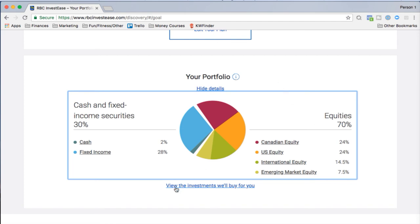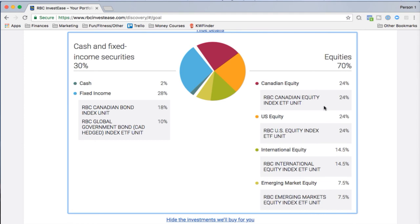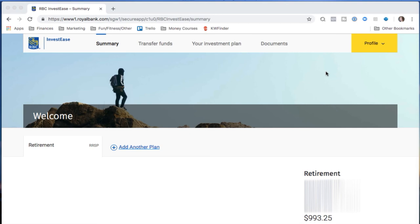They invest using RBC ETFs specifically. A few weeks later, after I submitted, they prompted me to fill in personal information and schedule a phone appointment with one of their investment professionals. I had a chat, asked a lot of questions, verified the portfolio fit my goals and risk tolerance, and was happy with it. Then I received emails confirming the money transfer and when my investments were purchased.